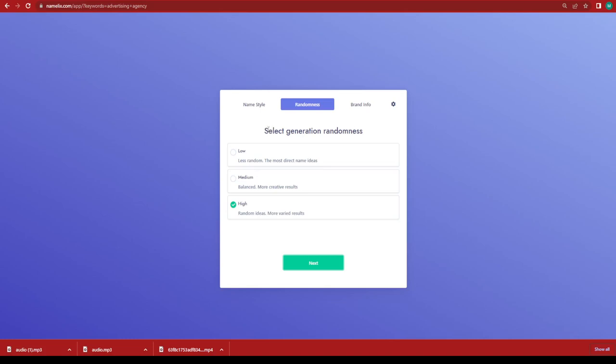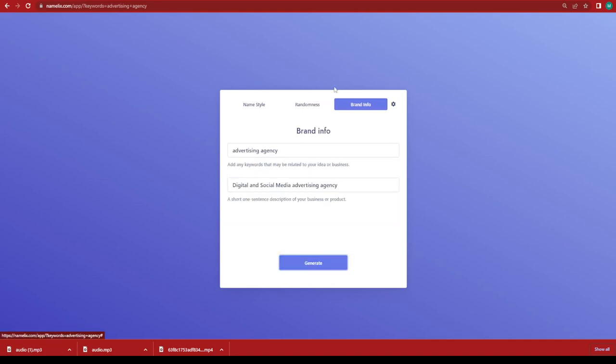Next thing it's going to ask you to select generation randomness. Do you want it less random or balanced random ideas? I'm going to keep it as high and click on next.